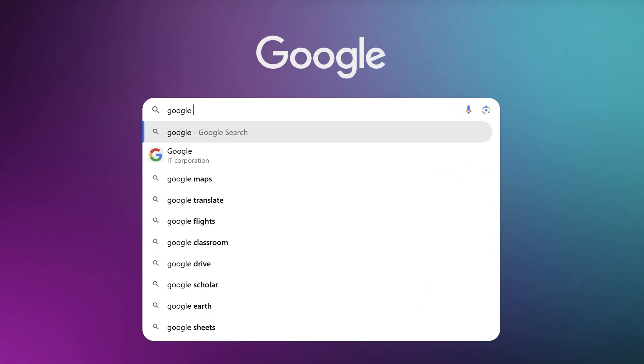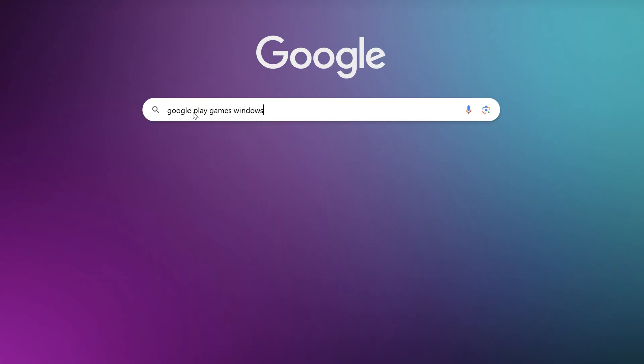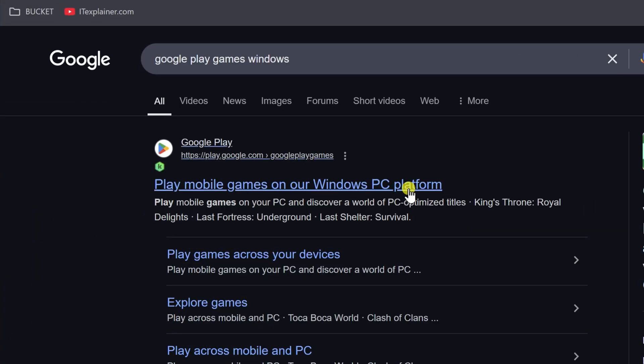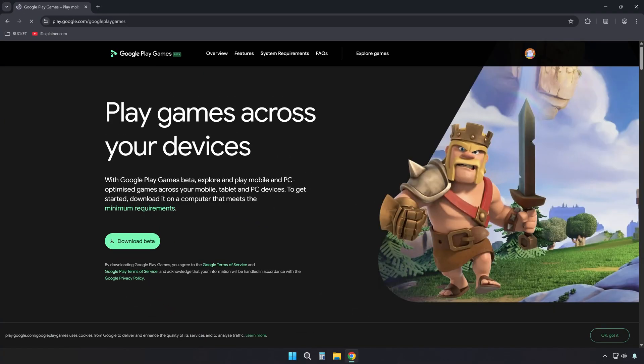First, search for Google Play games on Windows in your browser, and head to the official site. Then click the download button to get the installer.